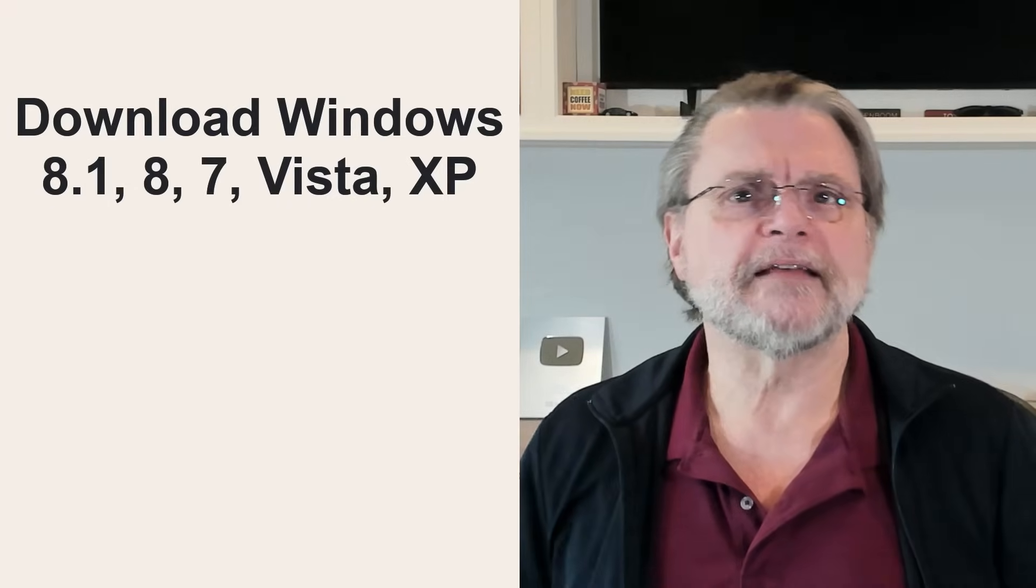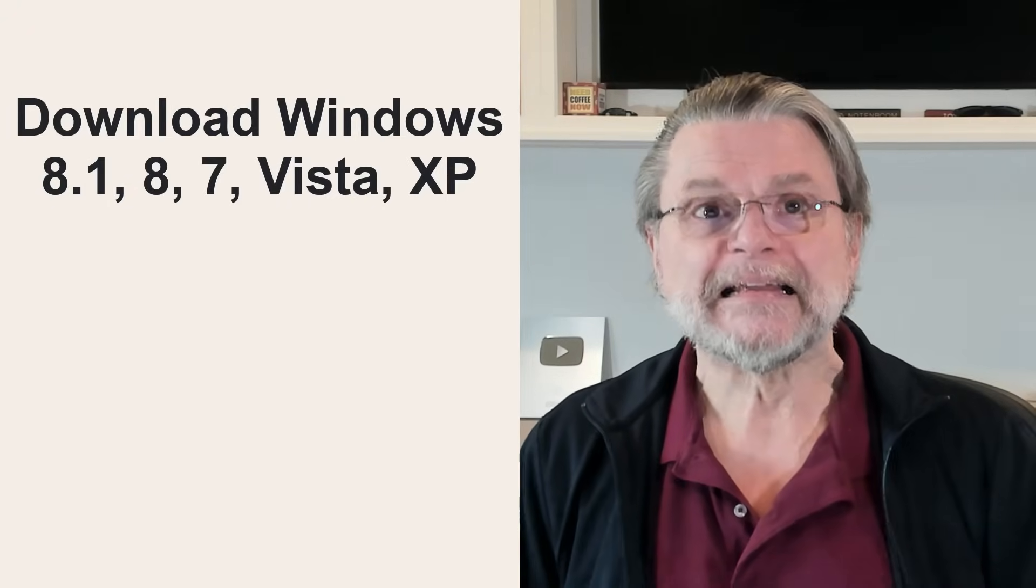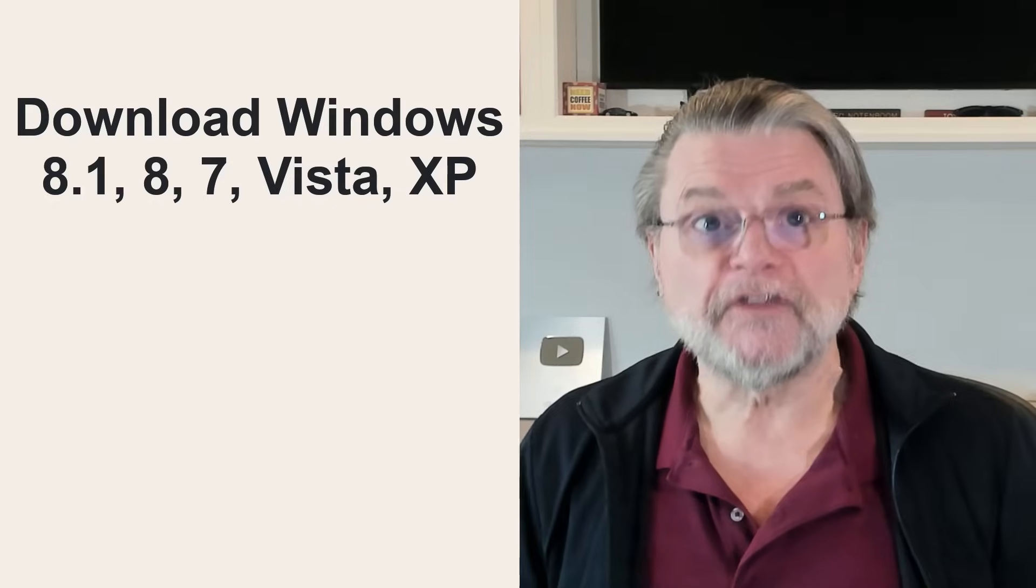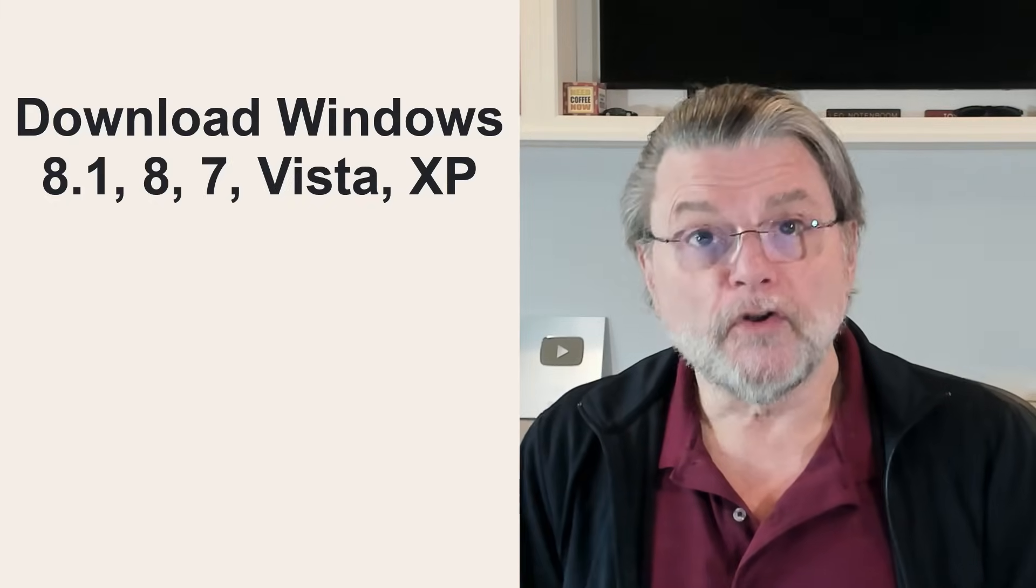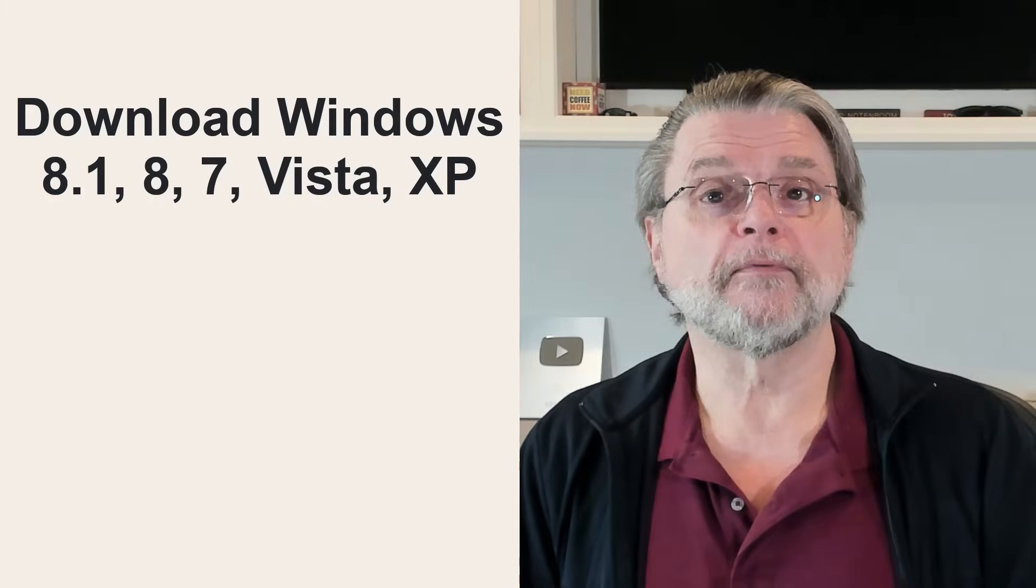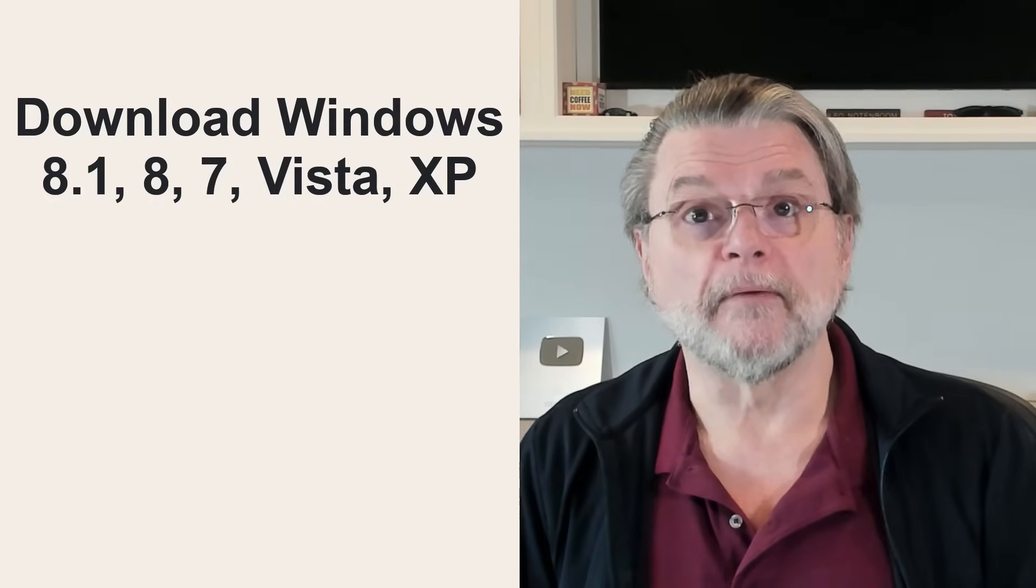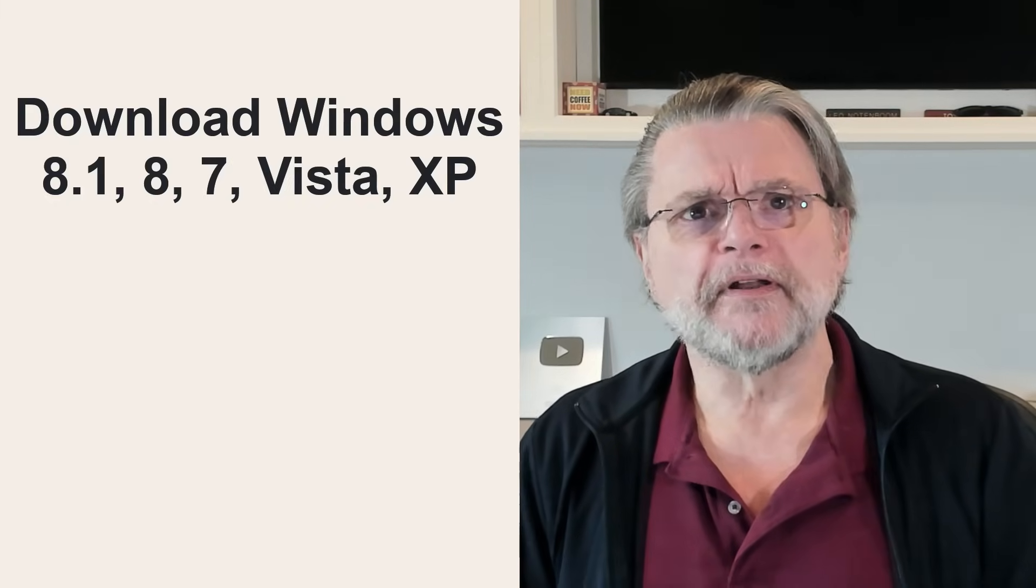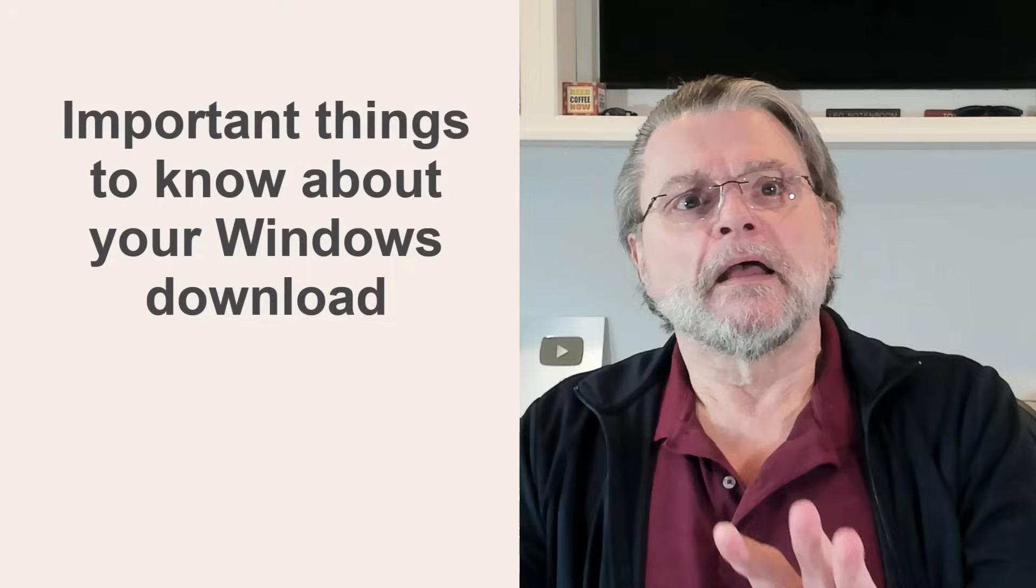What about 8.1, 7, Vista, XP? These versions are no longer available for download from Microsoft. They've been unsupported for many, many years at this point. While there may be third party download sites containing images for these operating systems, you have to be extremely careful as those often include unwanted extras like malware.